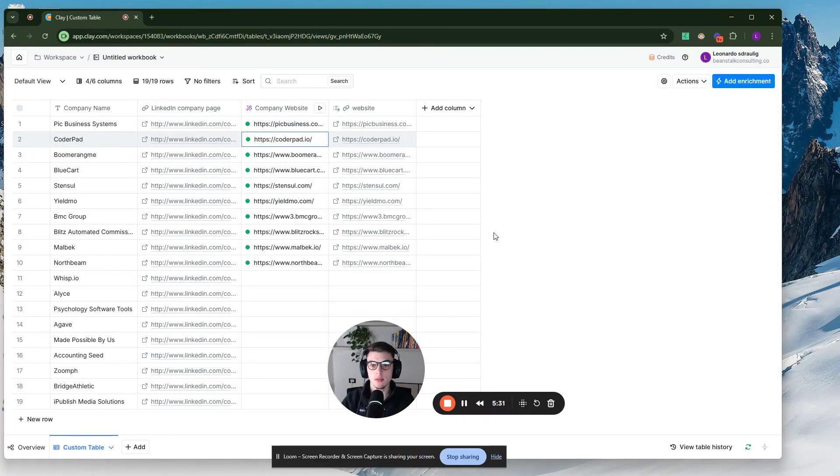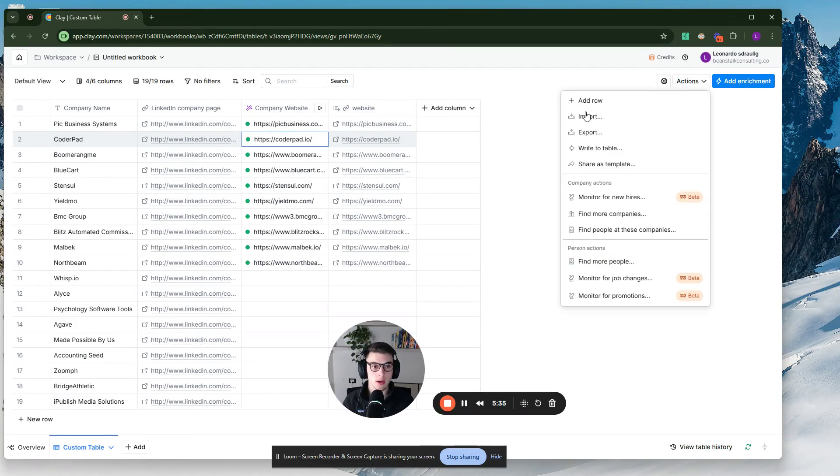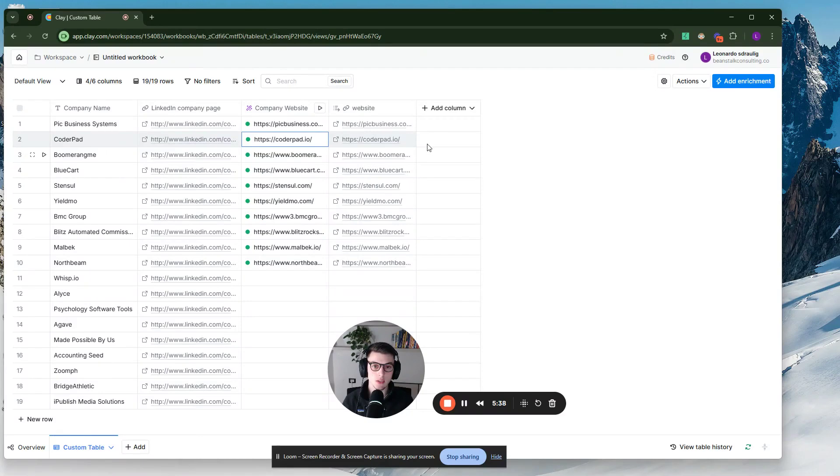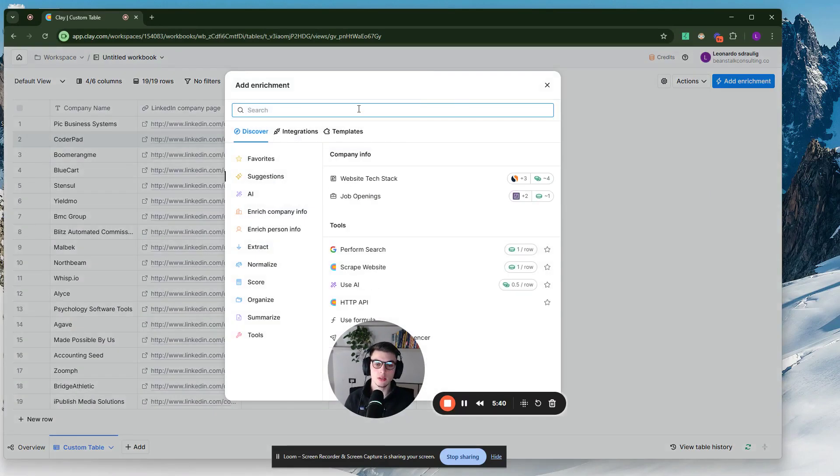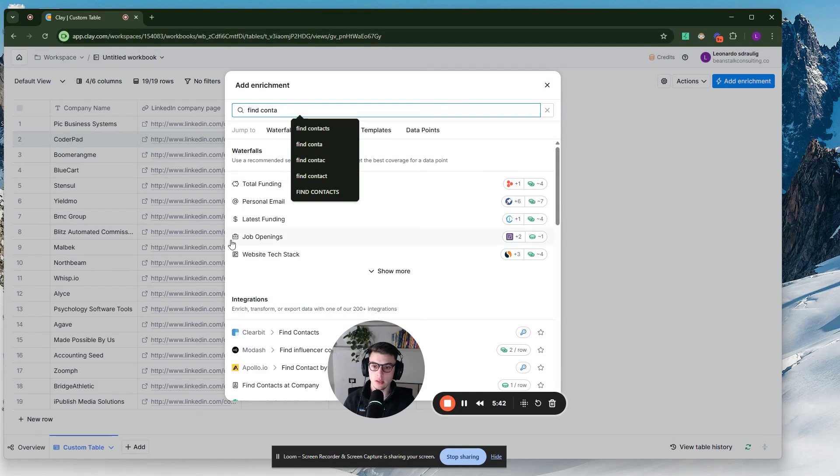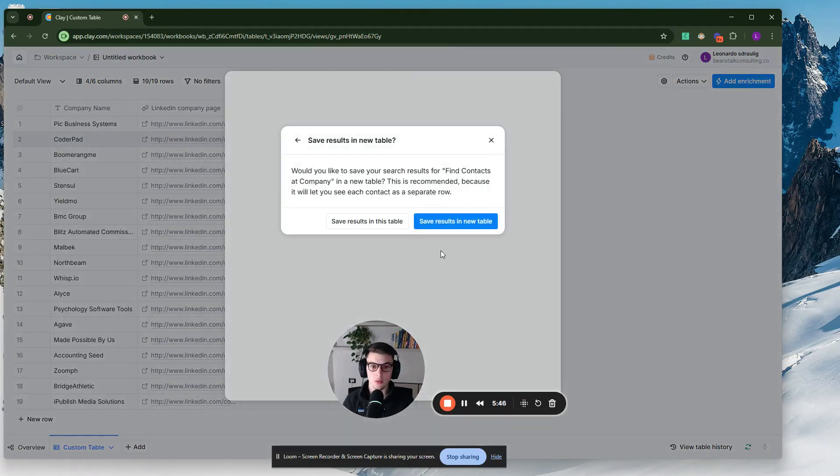Once you have the website of each of these companies, what you can do is you can just download the list by going here, export, and then download as CSV. Or you can even find contacts directly within Clay, where you find contacts, a company function right here.